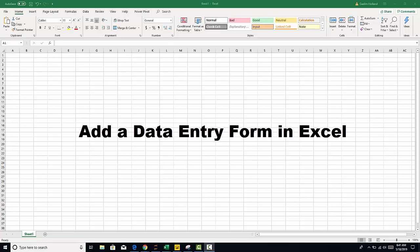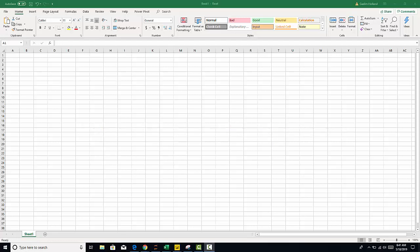Hi, I'm going to show you how to quickly add a data entry form into your Excel. This is a great technique to have some consistency around your data. So let's get started.